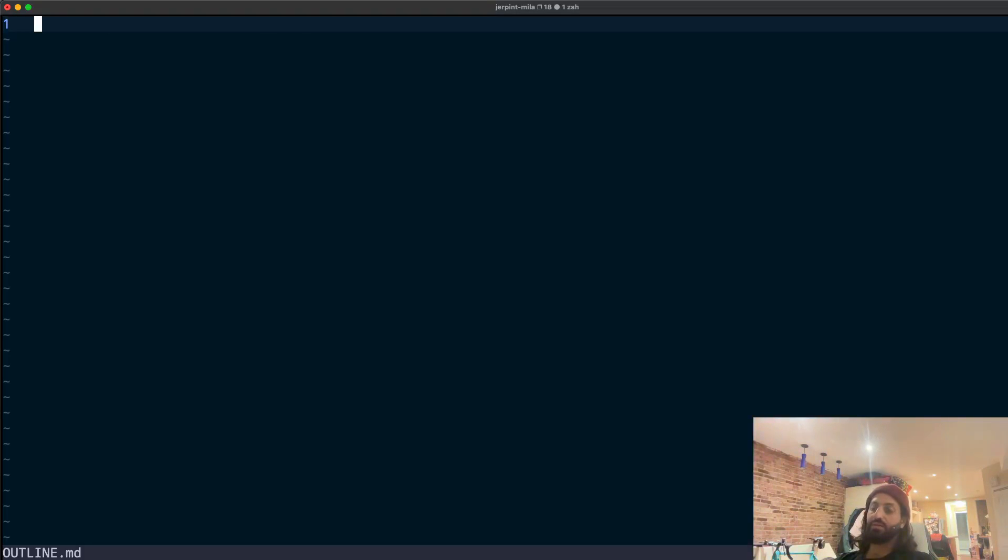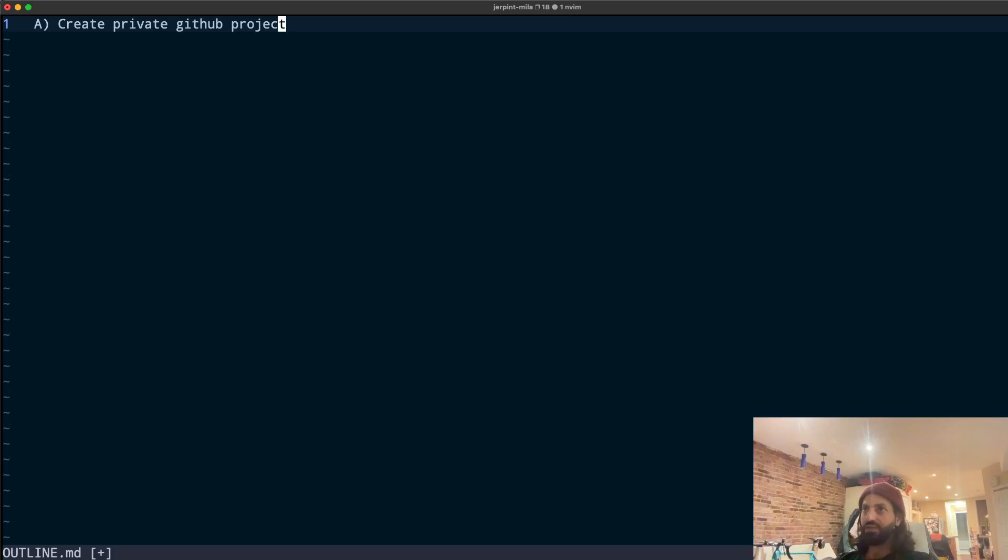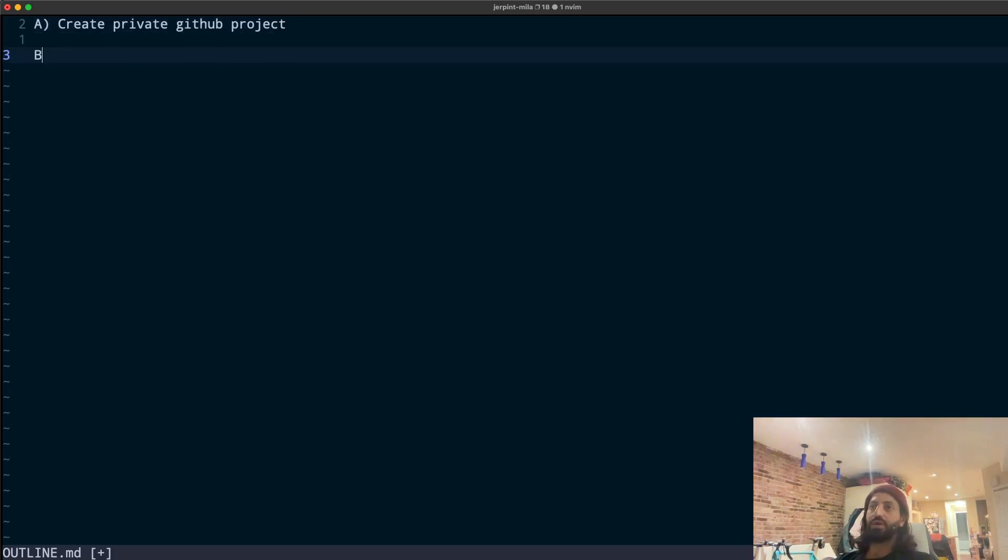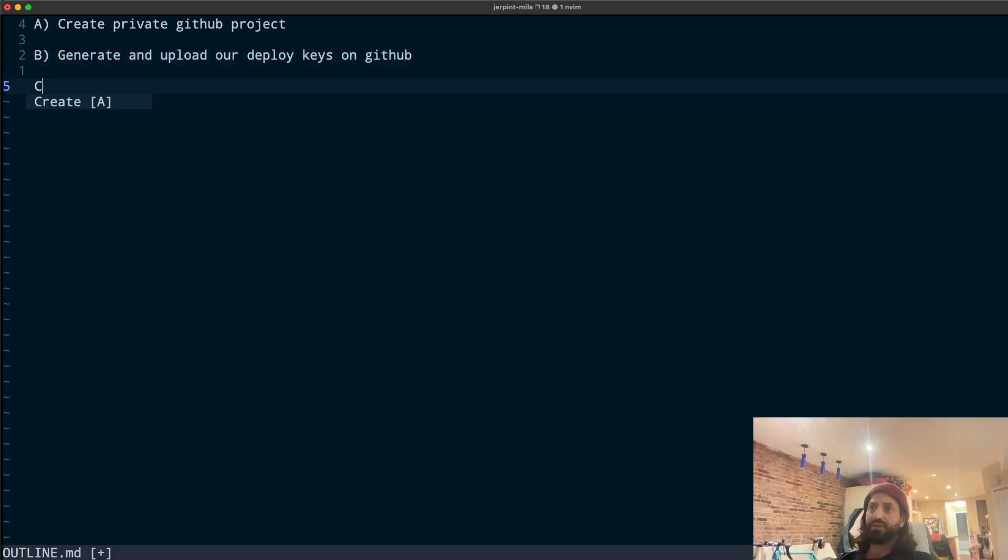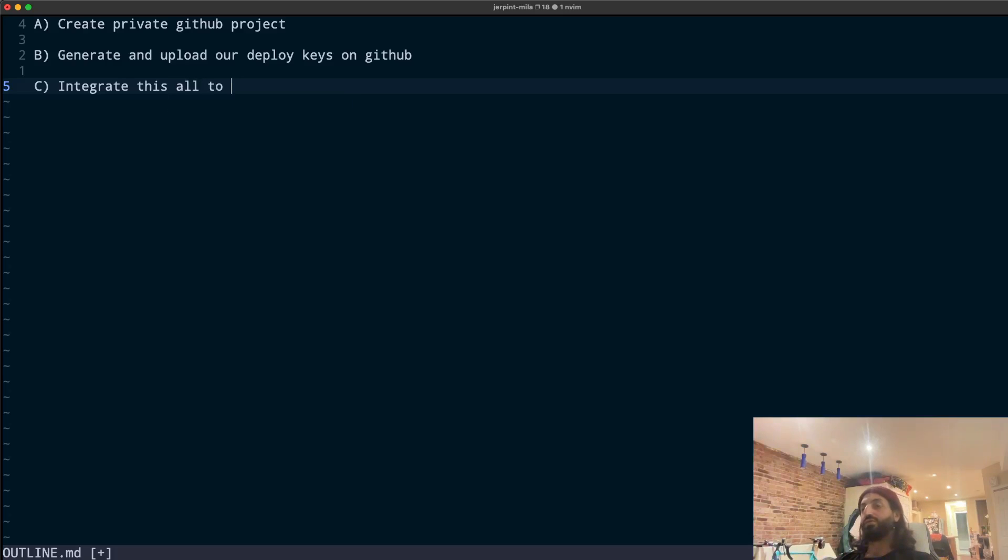Today what we're going to do, we're first going to start by creating a private GitHub project. You could probably skip this if you're pretty familiar with these things. We're then going to generate and upload our Deploy Keys on GitHub. And finally, we're going to integrate this all to Google Colab and even to Google Drive.